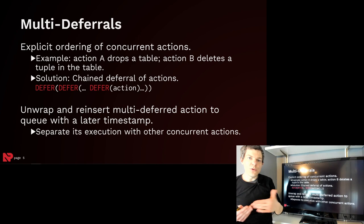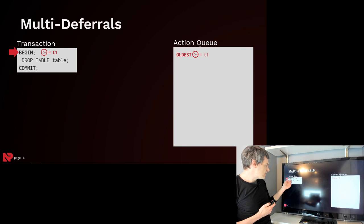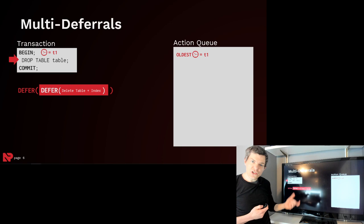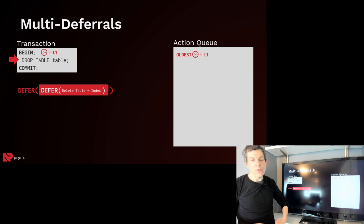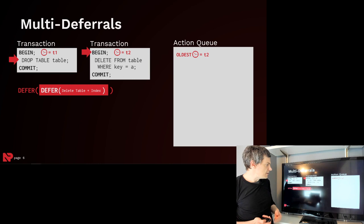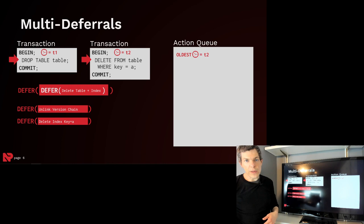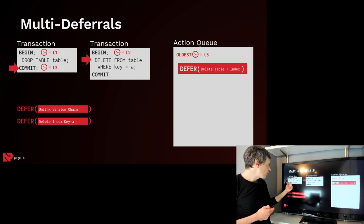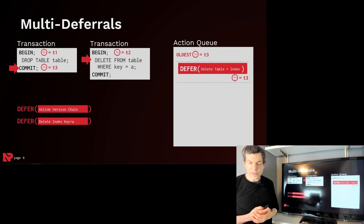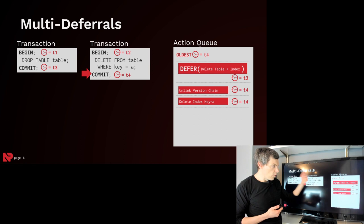So the drop table transaction starts, it gets timestamp T1, then we go ahead and do our drop table, and the action is going to generate a deferral of another deferral of the action that actually deletes the table and its corresponding indexes. Then our delete transaction starts, it gets timestamp T2, we go ahead and do the delete, and it generates the actions just like before, where we unlink the version chain and delete the key from the index. Then our drop table transaction commits, its deferred action gets put into the queue with timestamp T3 because that's the commit timestamp of the transaction. Then our delete transaction commits, it gets timestamp T4, its actions get put into the queue with timestamp T4.